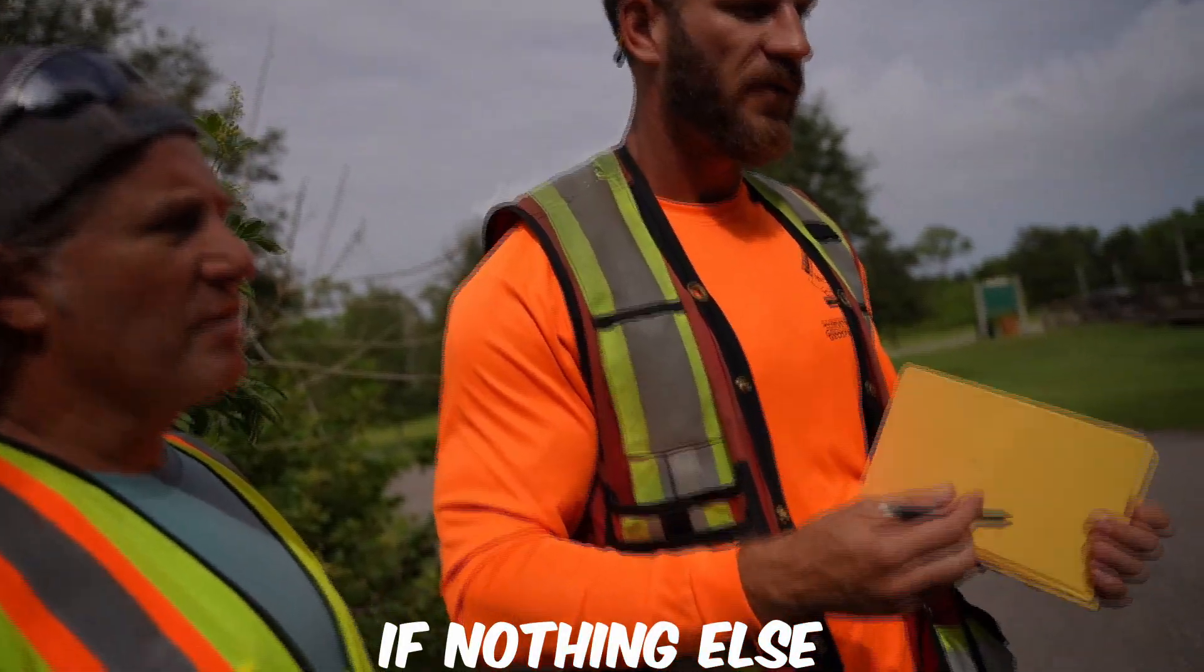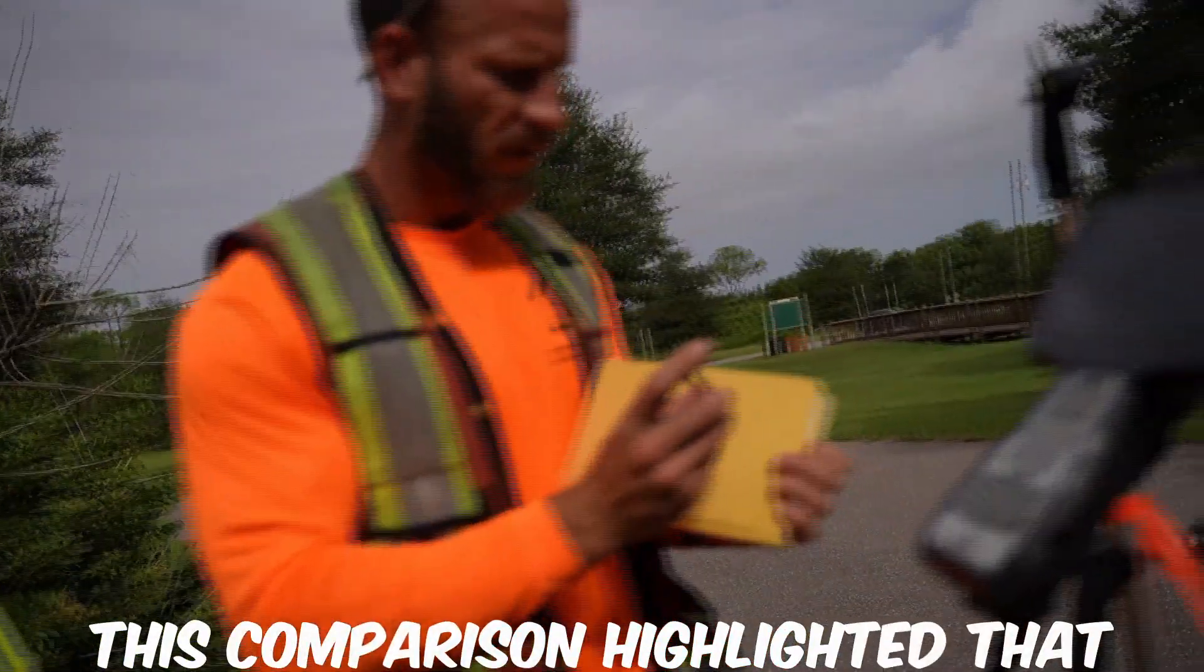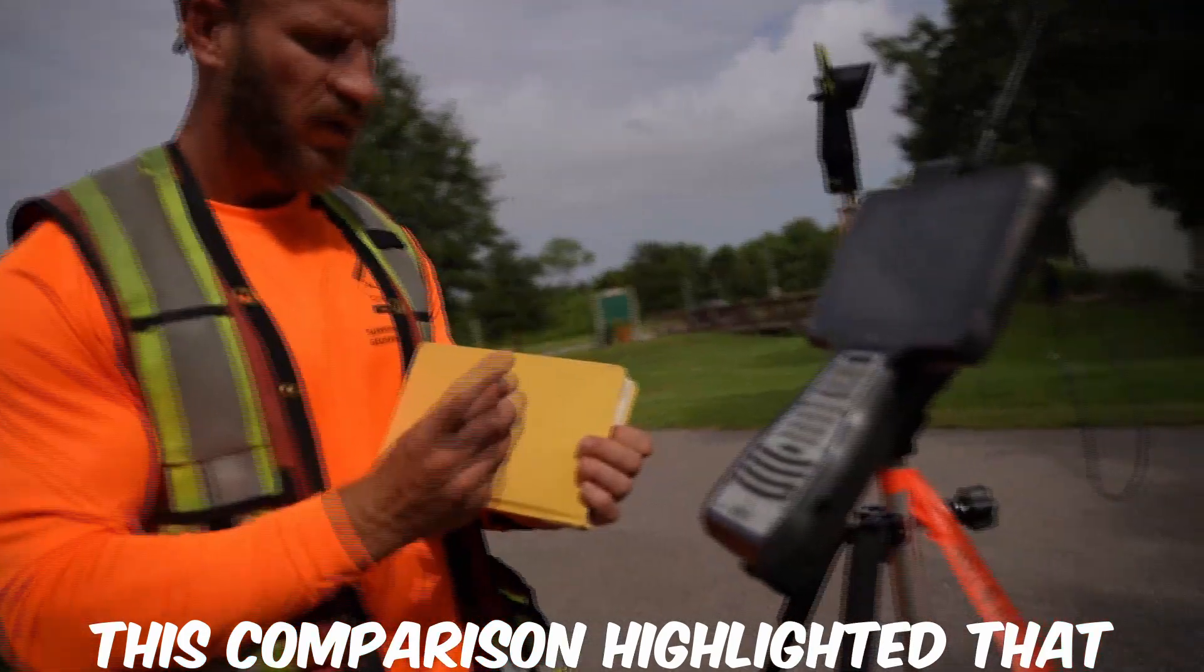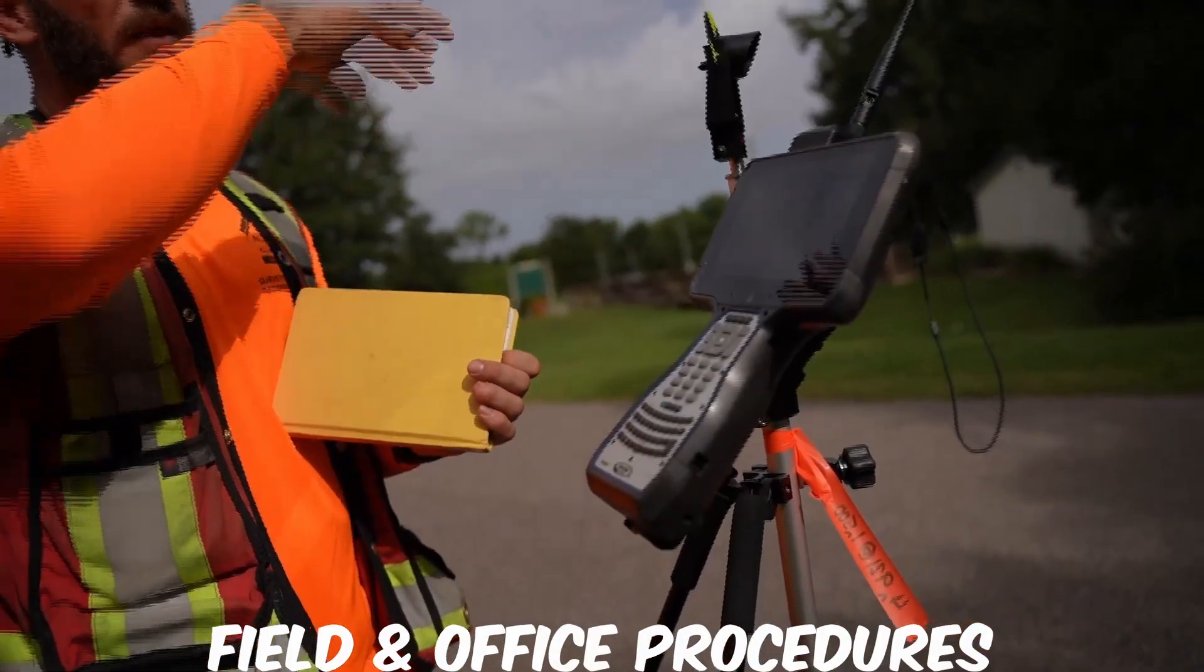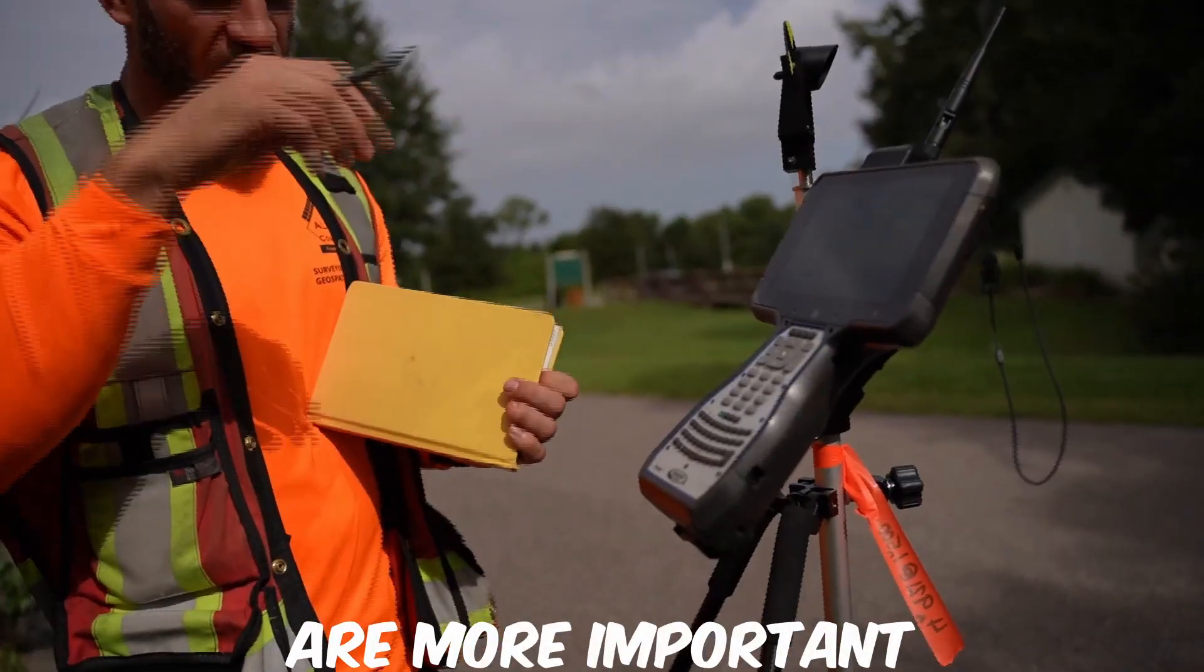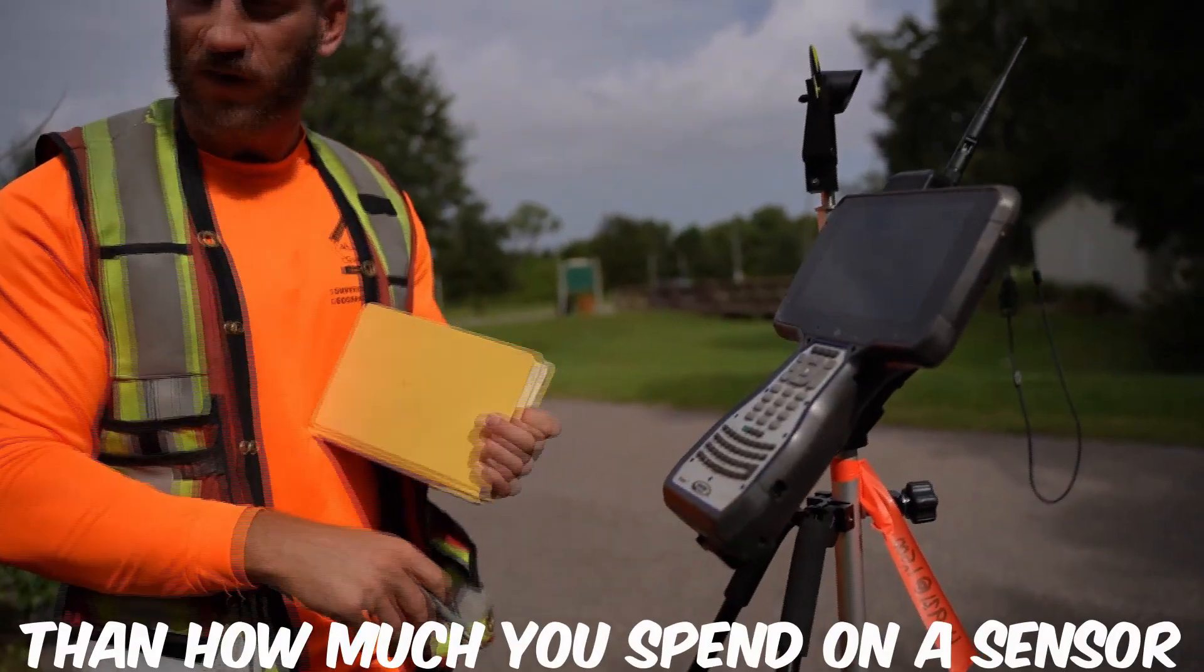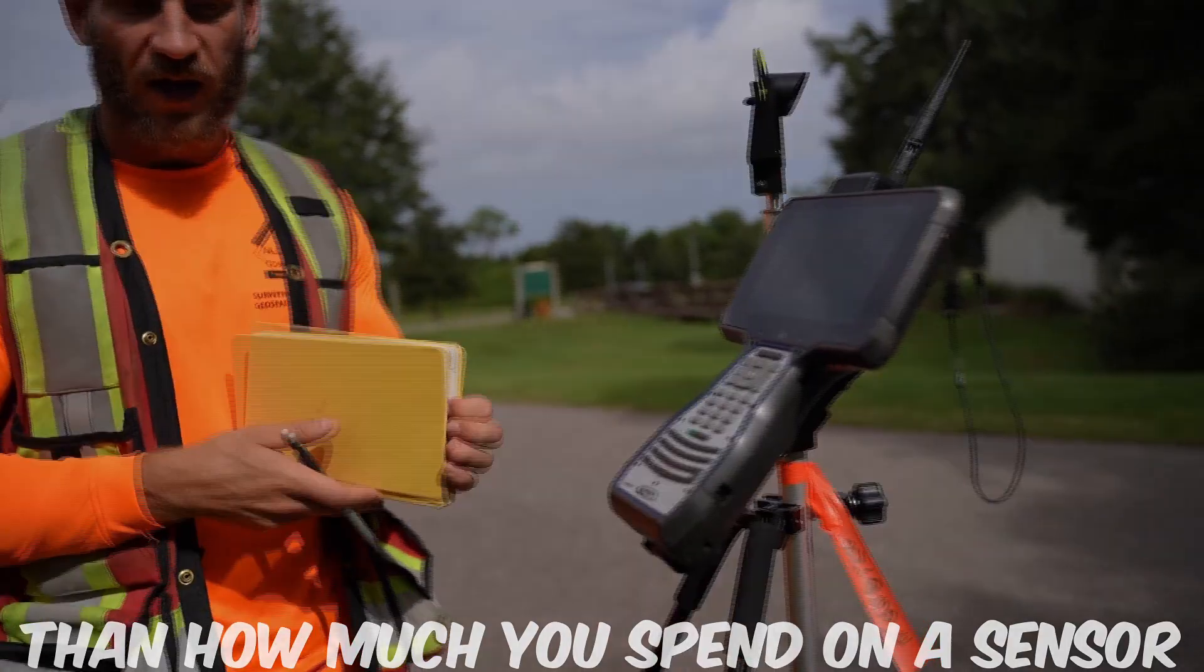If nothing else, this comparison highlighted that field and office procedures are more important than how much you spend on a sensor.